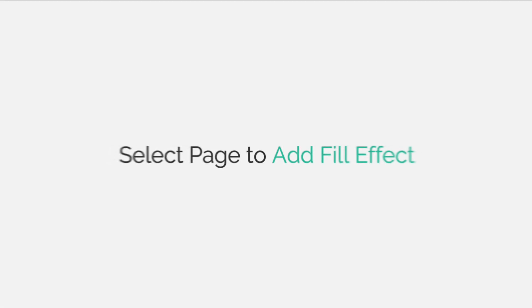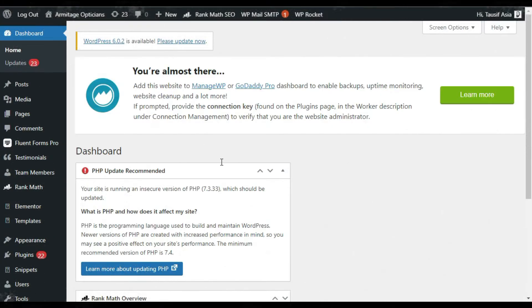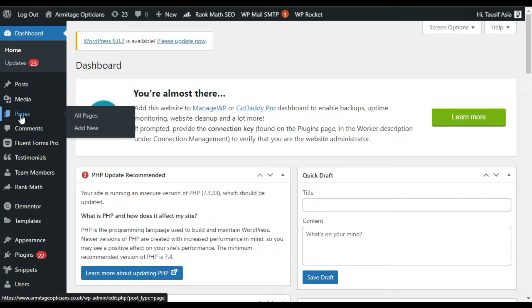Go to your dashboard. Now I will go to my Pages and click on All Pages.